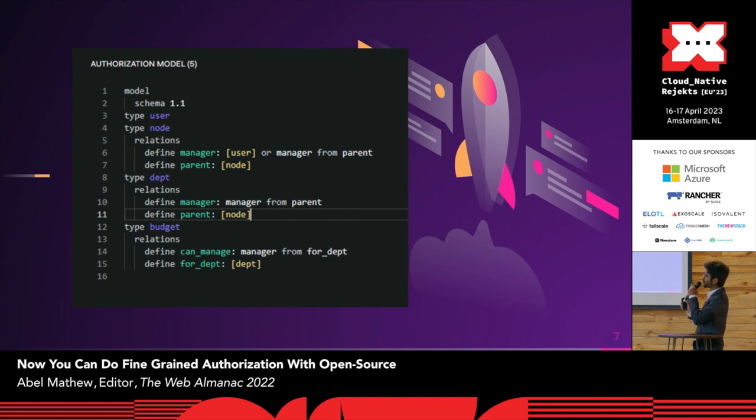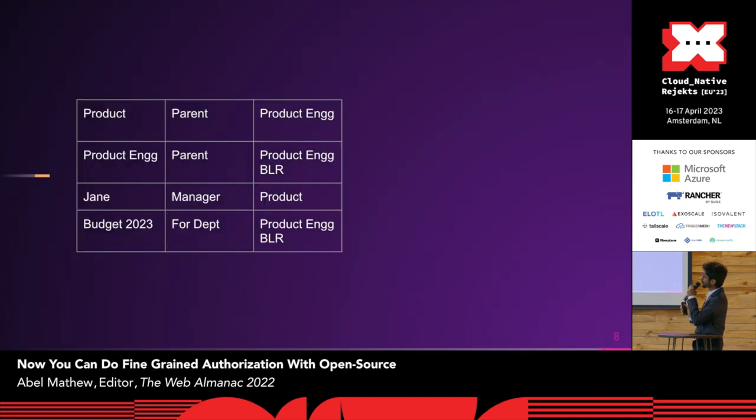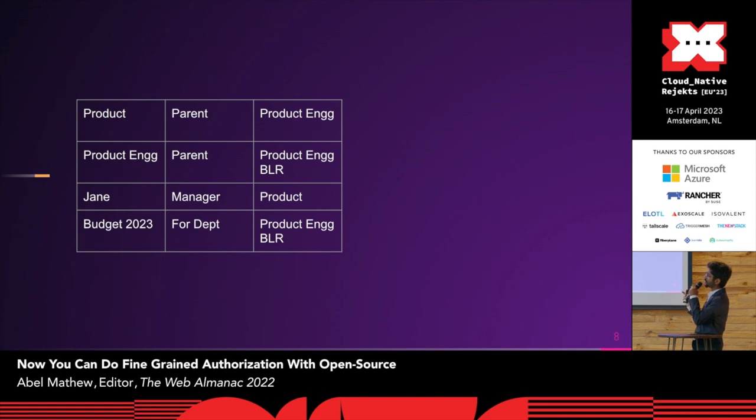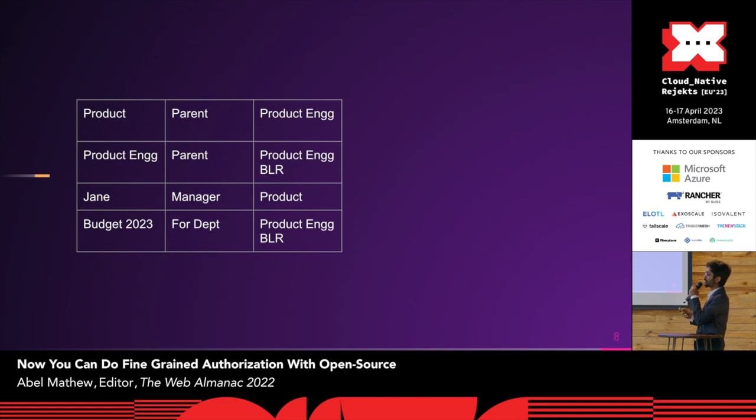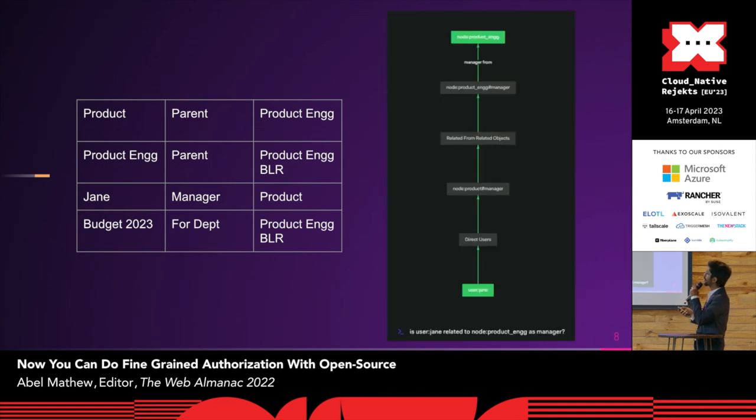So using just this much, and assuming this hierarchy wherein which I showed previously, which is product underneath has product engineering, and which underneath has product engineering in Bangalore. And let's say we have budget 2023 for a particular department. This is all the data that we have. And Jane is a manager for the department product.